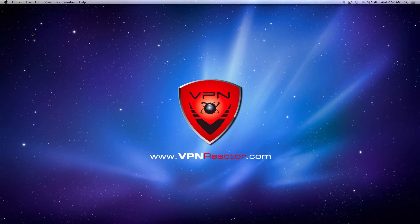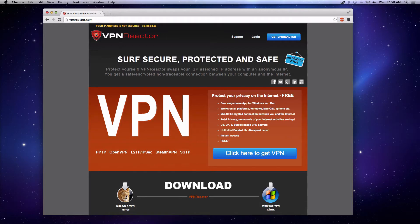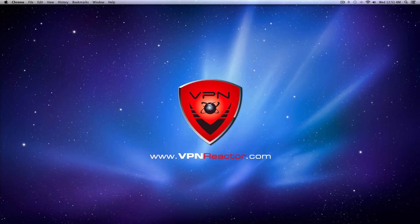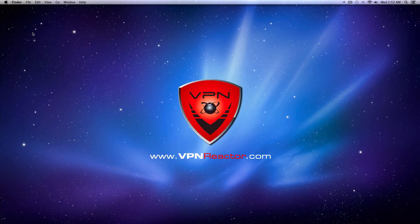If you navigate to VPN.com, in the top left corner you will see that your IP address is not secured. Now let's begin setting up this VPN to secure it.